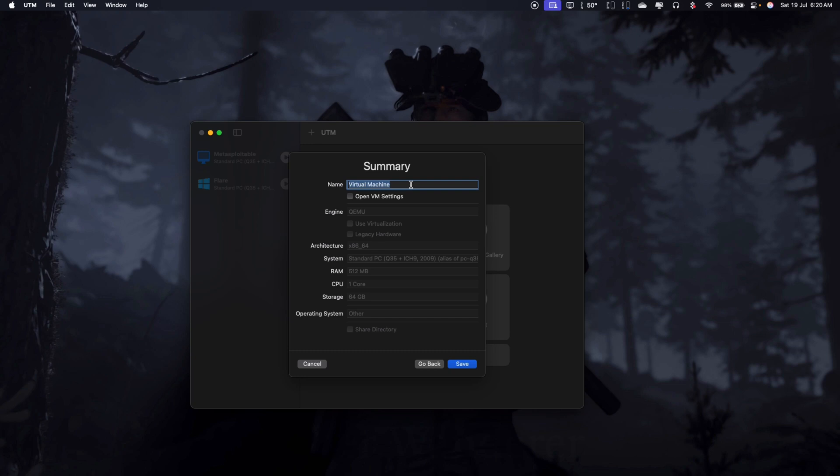Hit continue again and name it Metasploitable 2. Once that is done, we'll leave everything there and hit save.